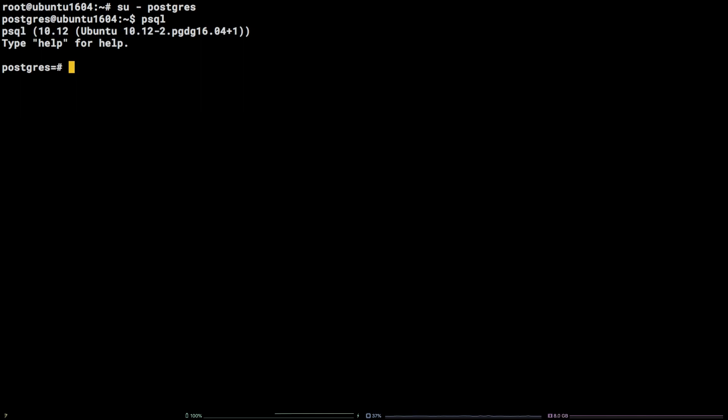In order to exit the PostgreSQL prompt, enter the command backslash q.